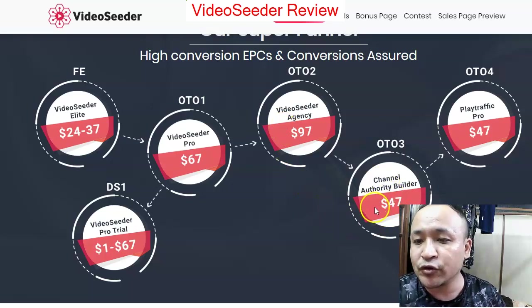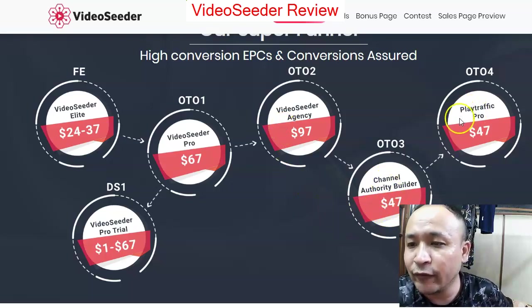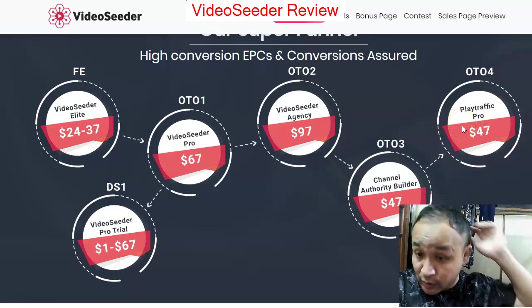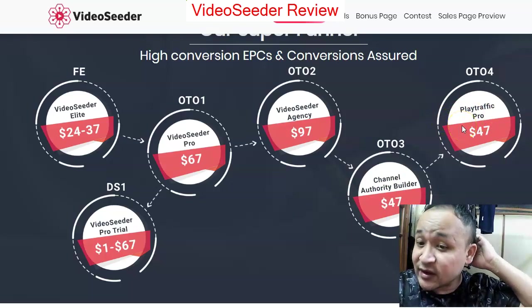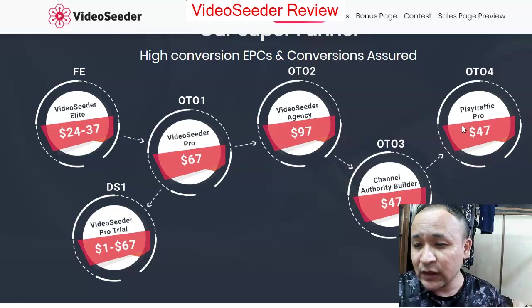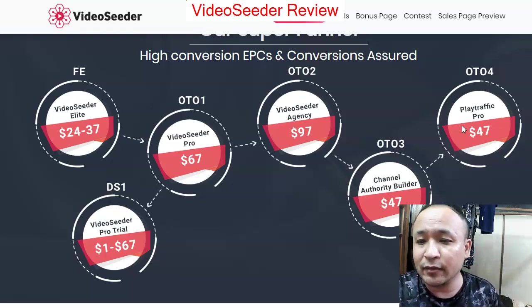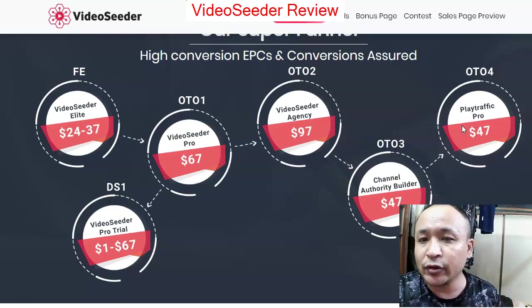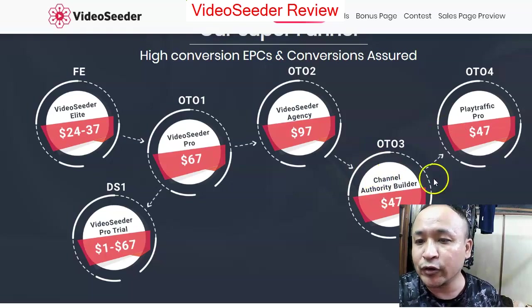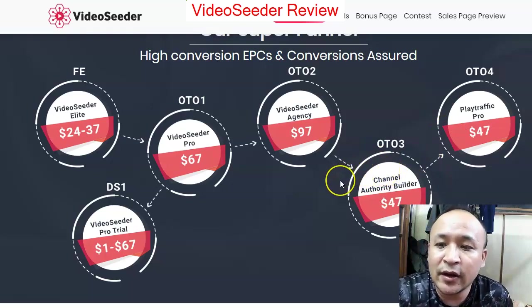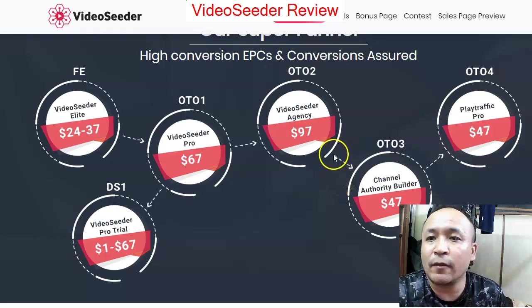OTO 4 is called Play Traffic Pro. I don't have full access to it, but I don't particularly recommend it. If you're looking to purchase any OTO, I recommend OTO 3.